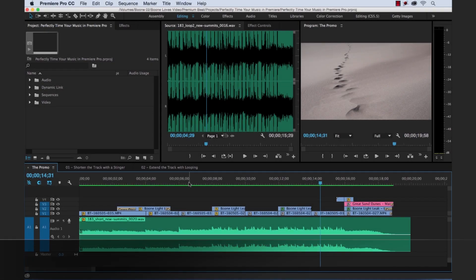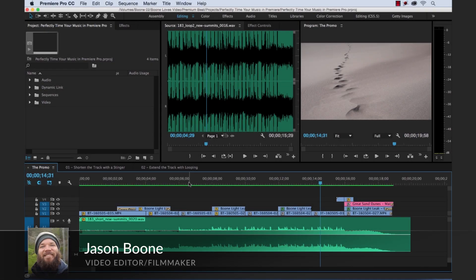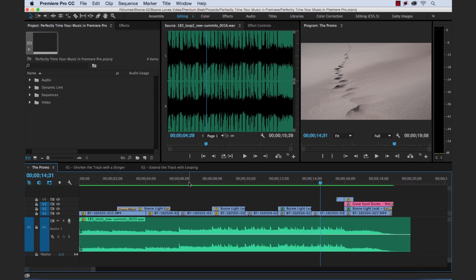Hey everyone, Jason Boone here from premiumbeat.com. Today I'm going to show you how you can perfectly time your music while editing video in Adobe Premiere Pro.